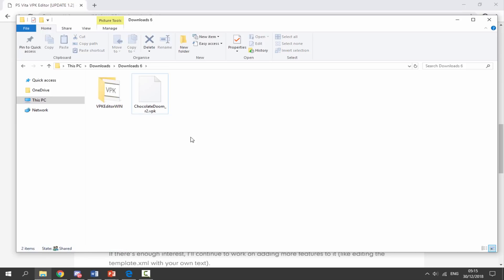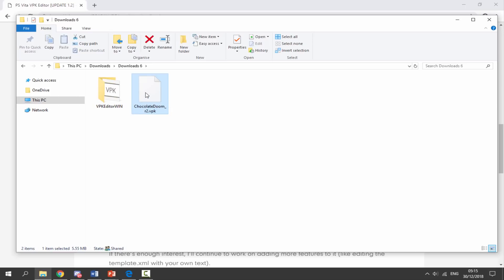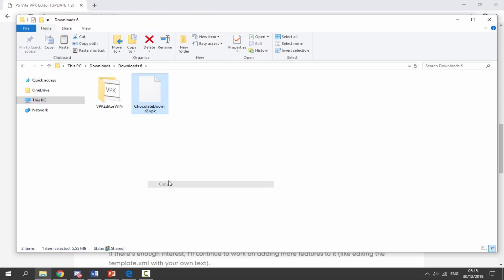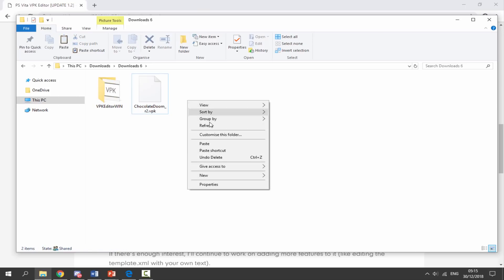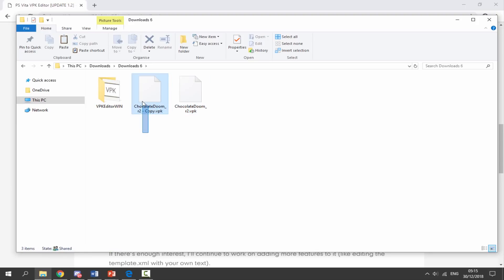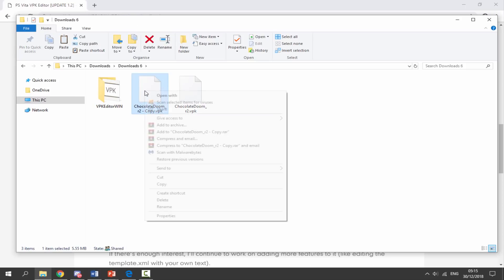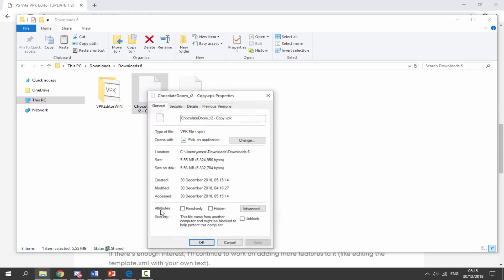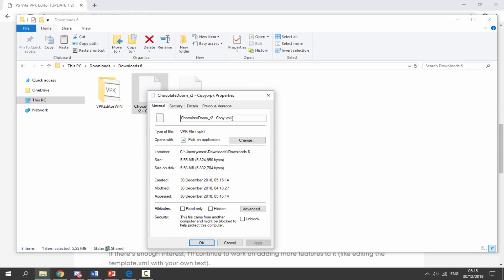Now get your VPK - here is mine, Chocolate Doom. I'm just going to right click, select Copy, right click and then select Paste. We want to have two of them - we need the original and then we need the backup. So with the backup we want to right click, go down and click on Properties.